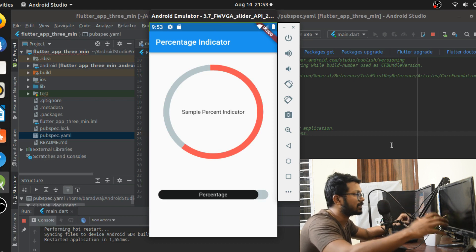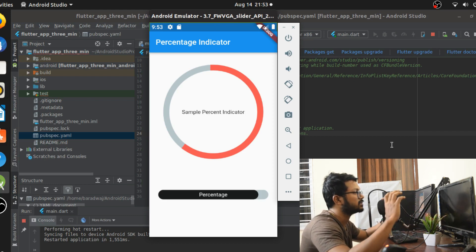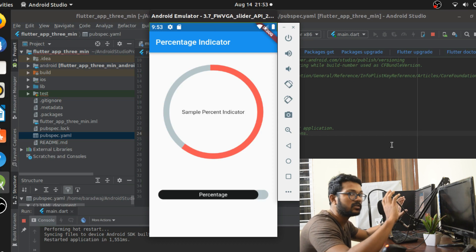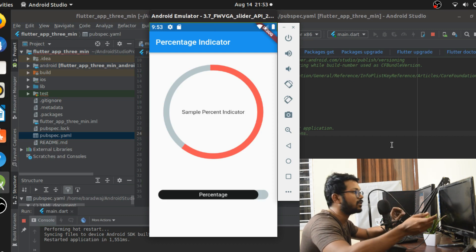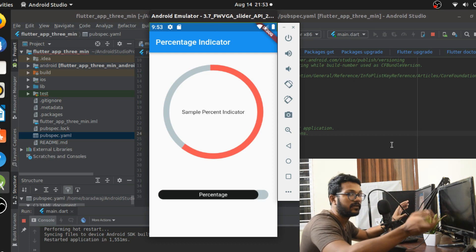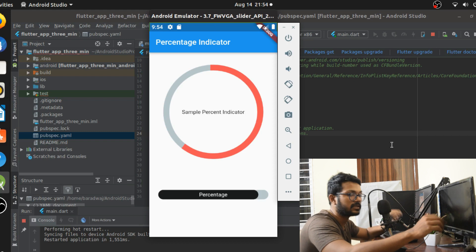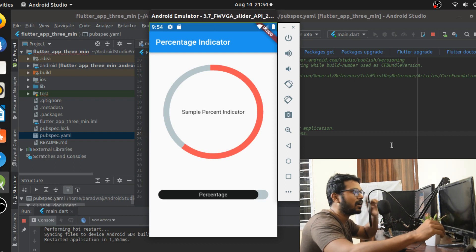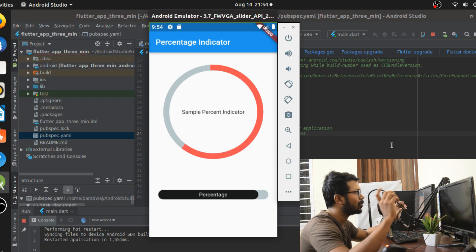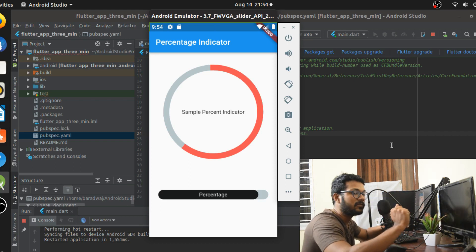What does this percent indicator plugin do? It creates an animated controller and creates the animation for the percent to be filled out. We're going to be looking at two important classes: the circular percent indicator and the linear percent indicator.